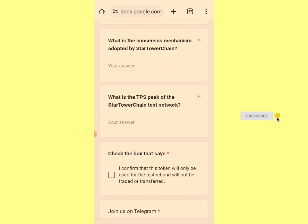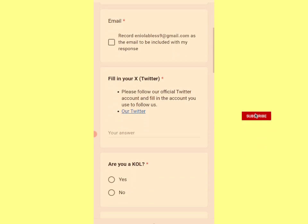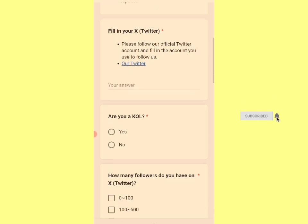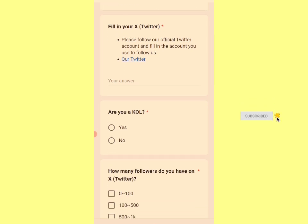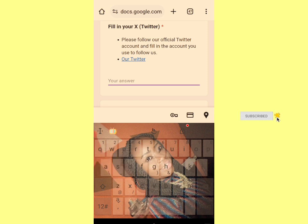Now that I've selected that network, I can easily copy the address and go to the form to fill for the testnet request. I'll be dropping the link to the RPC in the description box of this video. For the testnet form, you have some questions to answer. This testnet might not be for everybody even though they said they'll make it general later. You need to follow their official Twitter account and enter your Twitter handle.